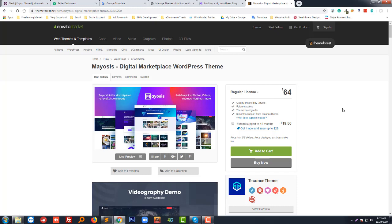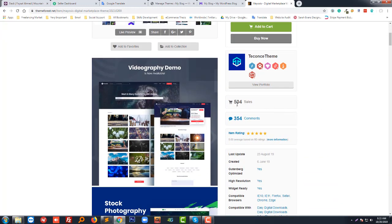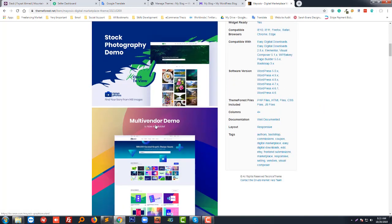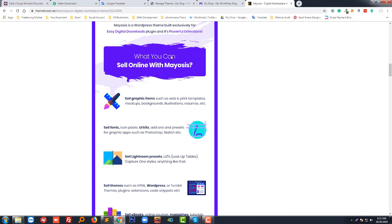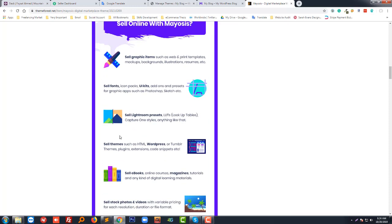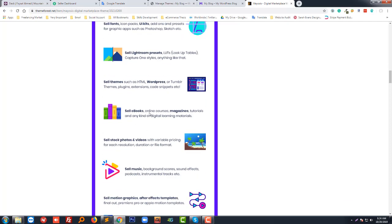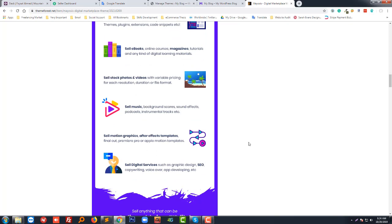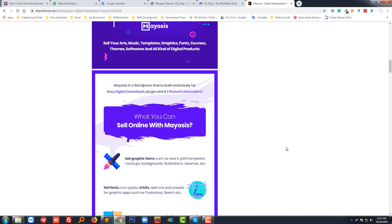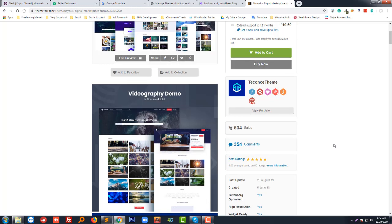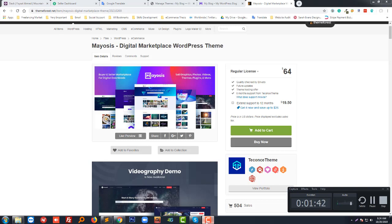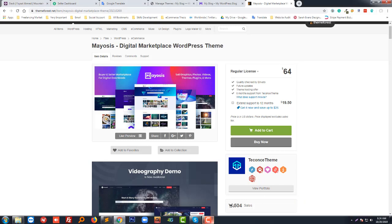This theme is basically developed for digital marketplace or selling any digital products online, like graphics, photos, videos, themes, plugins, and more. It's already made 500 plus sales and it's super easy to create a multi-vendor website using this theme. You can sell graphics, Lightroom presets, WordPress themes, plugins, ebooks, magazine, music — almost any digital product.